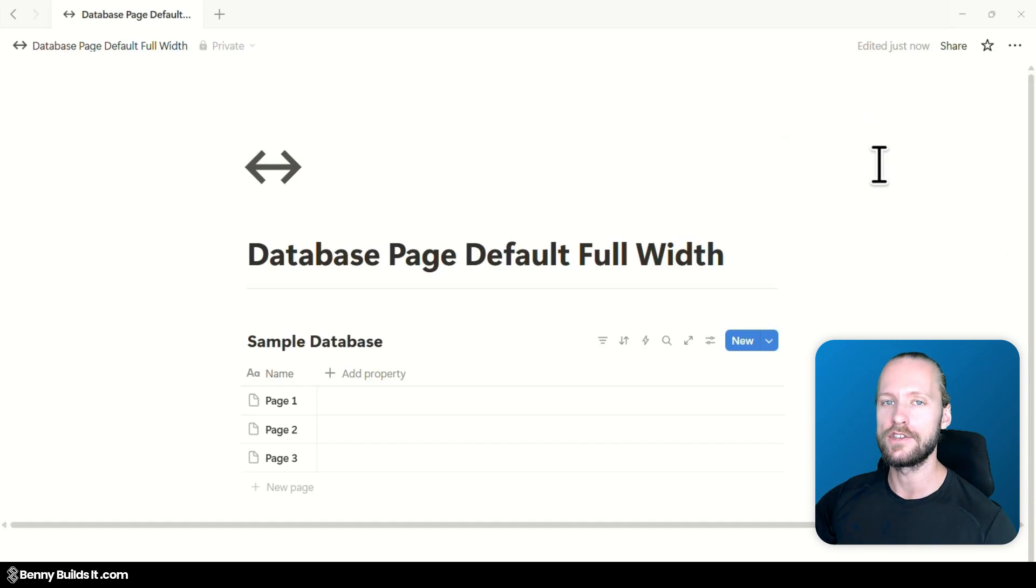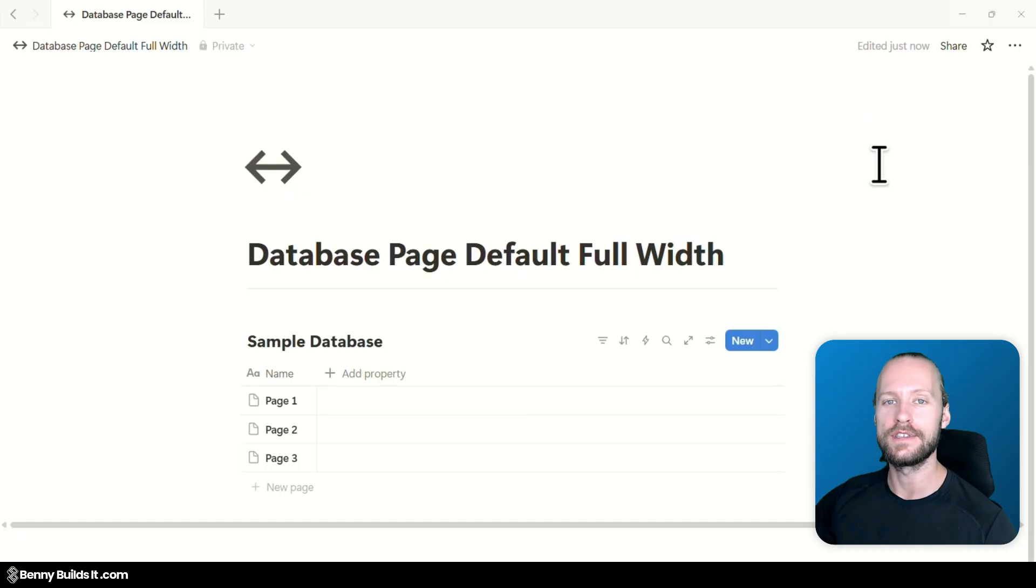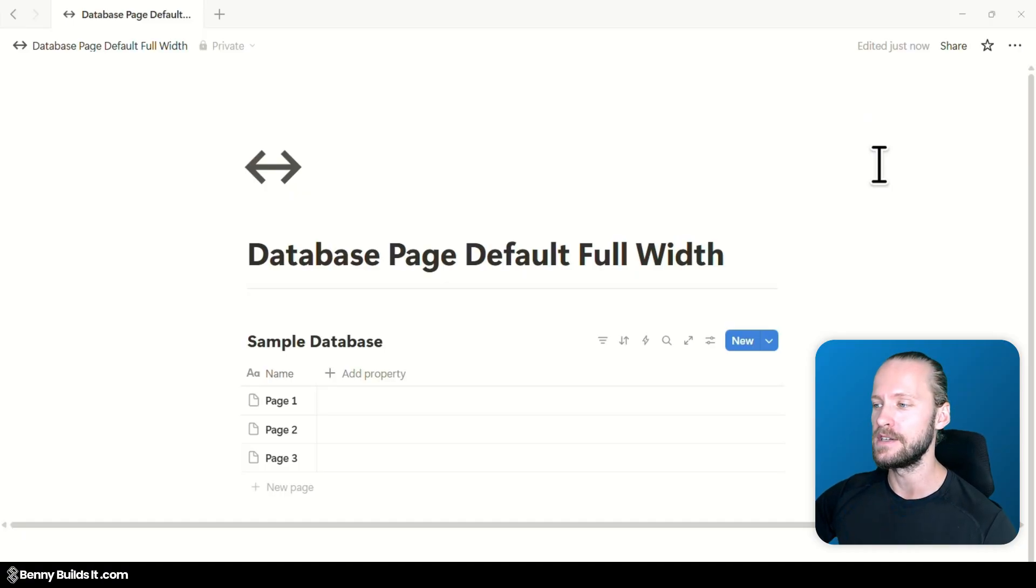Nothing has changed here but at least we have a new option here which allows us to change a default setting for a specific database.